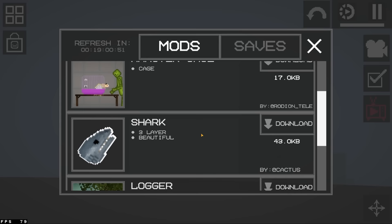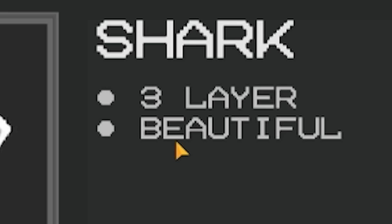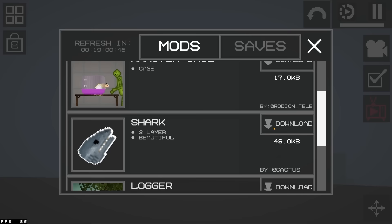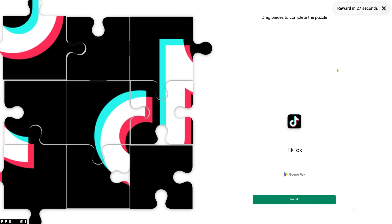We have shark, which is three layers and is beautiful. Okay. I'm just going to download everything. I might as well. Who knows if I'll ever see these mods again? 27 seconds of TikTok puzzle. No, I'm not going to do it. You can't make me do it.